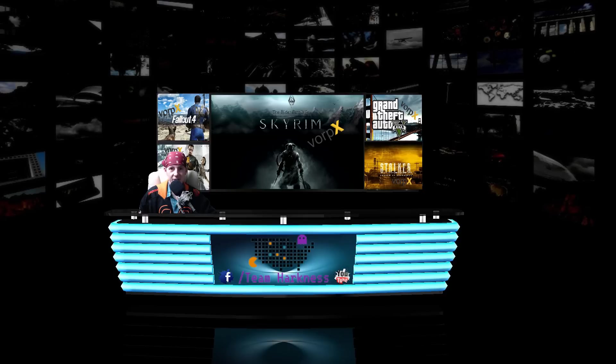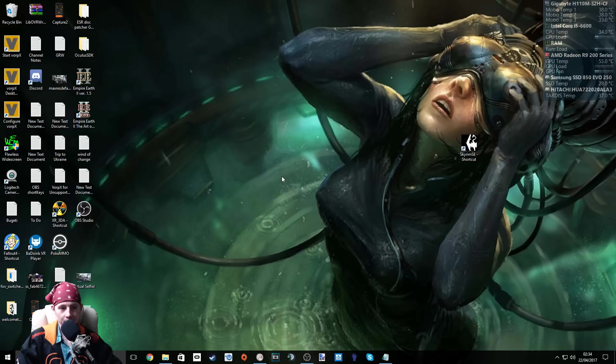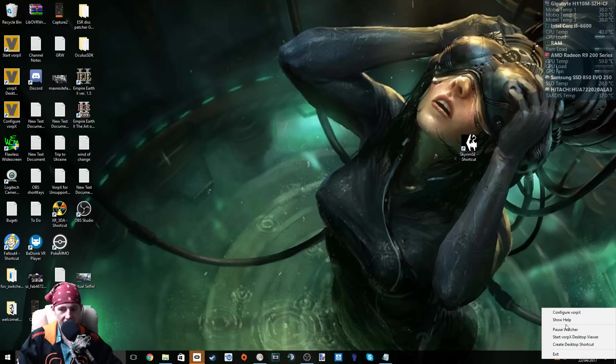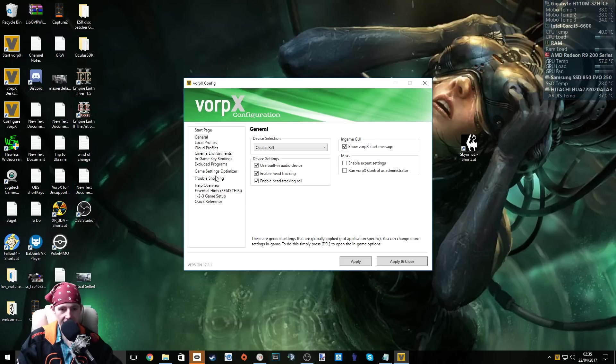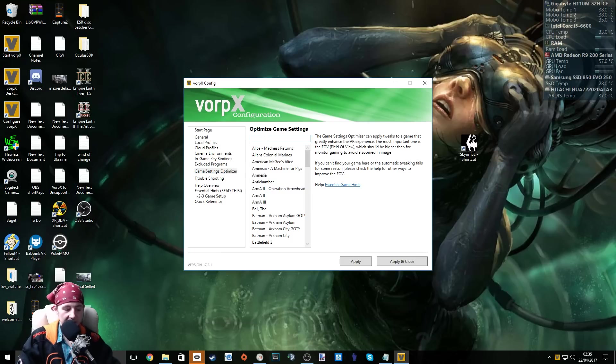So let's swap over to the desktop now and I'll show you how to get things set up. The first thing we need to do is start our Oculus app. Then start Vorpex. Right click Vorpex and configure. Click game settings optimizer in the left side panel and type in Skyrim.